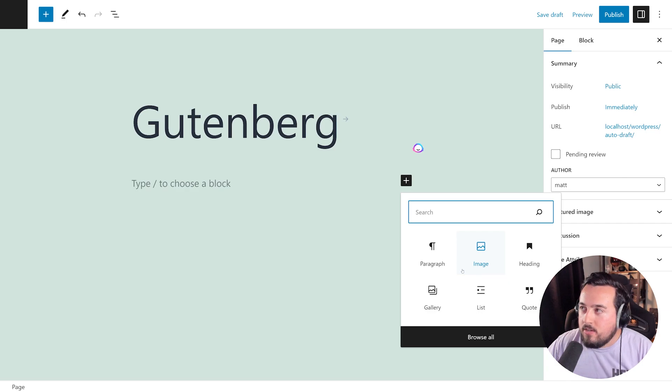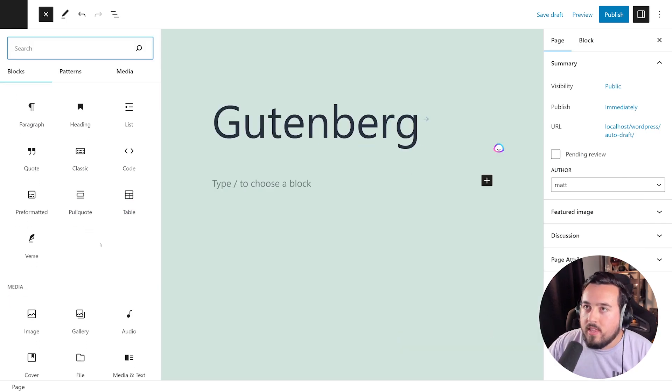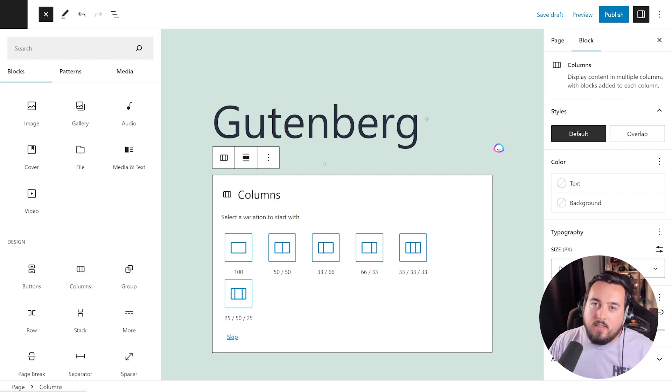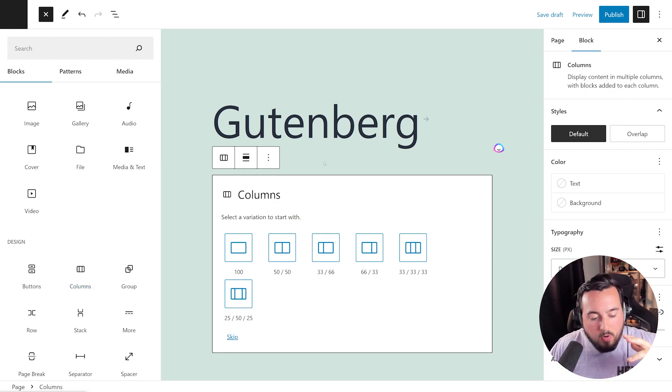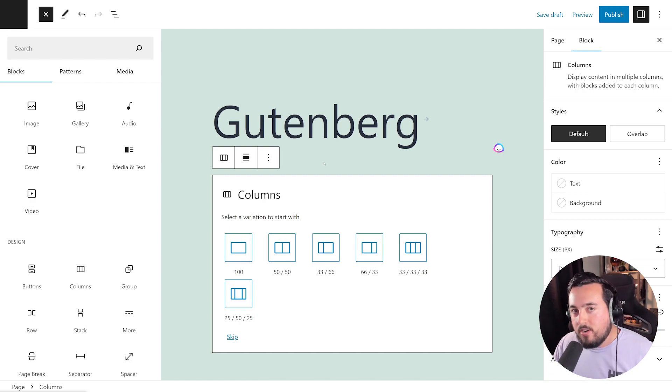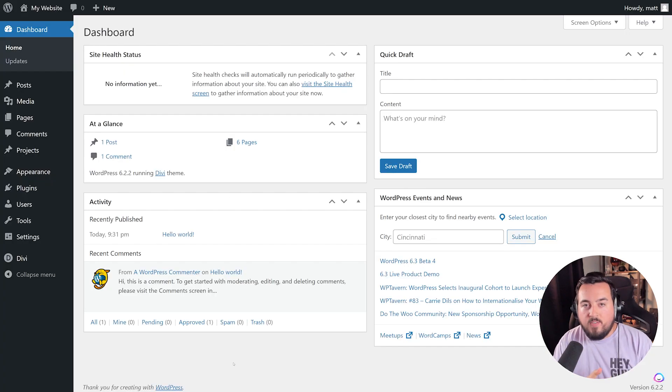And all you have to do is press that plus icon, choose here from the list, and then press it. They also have reusable blocks or block patterns that you could use throughout your website. But once you're done, regardless of which editor you have, just go ahead and update or publish your page.